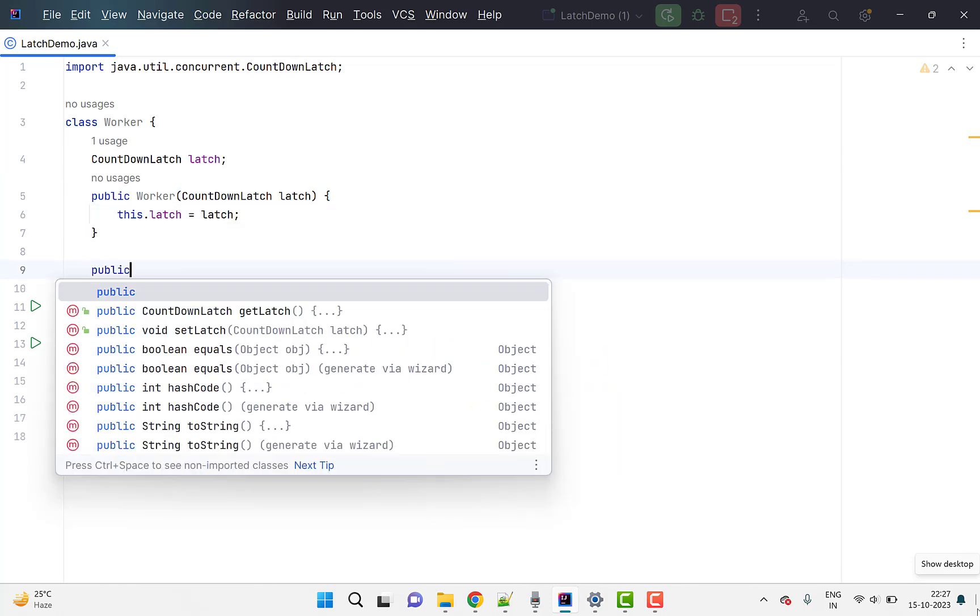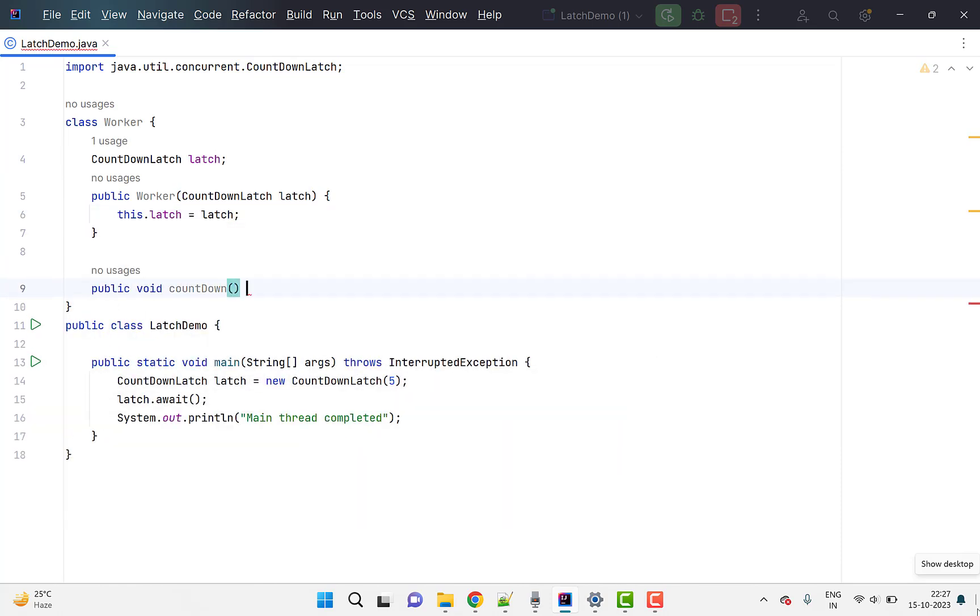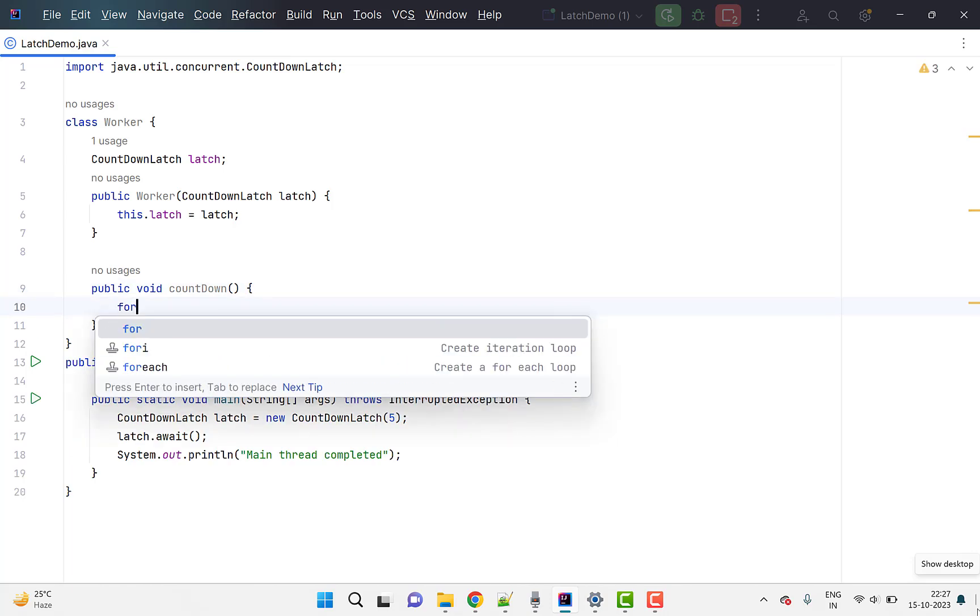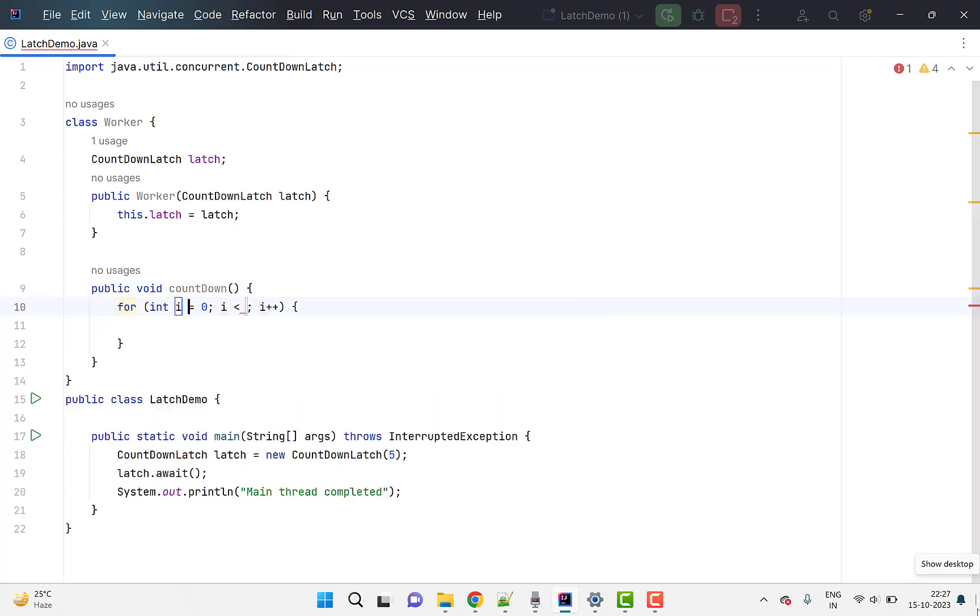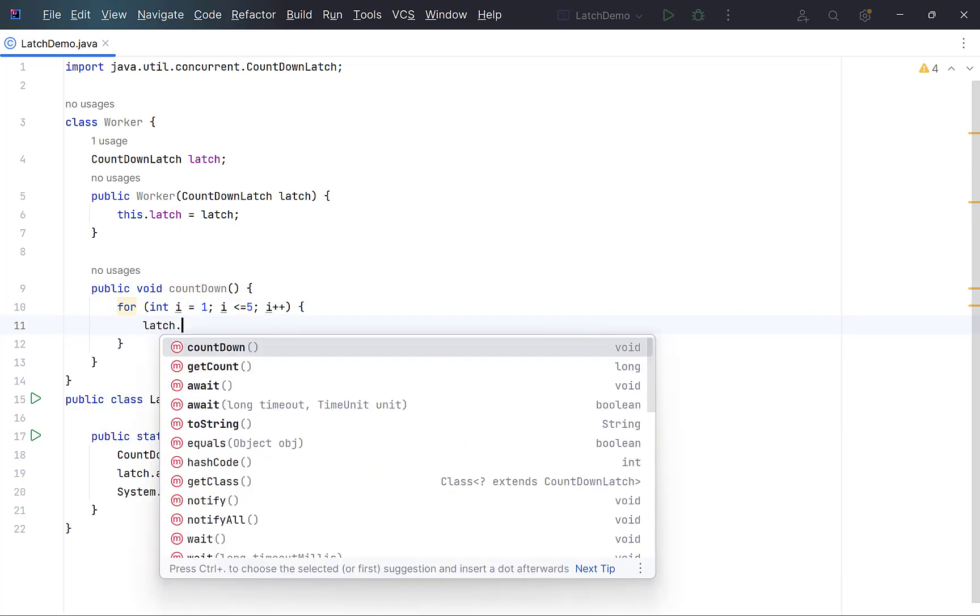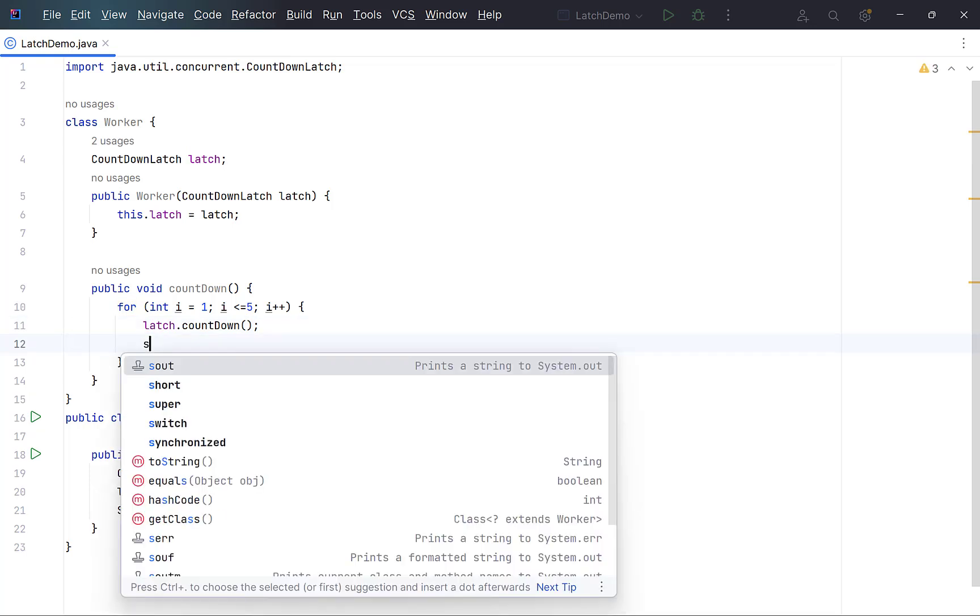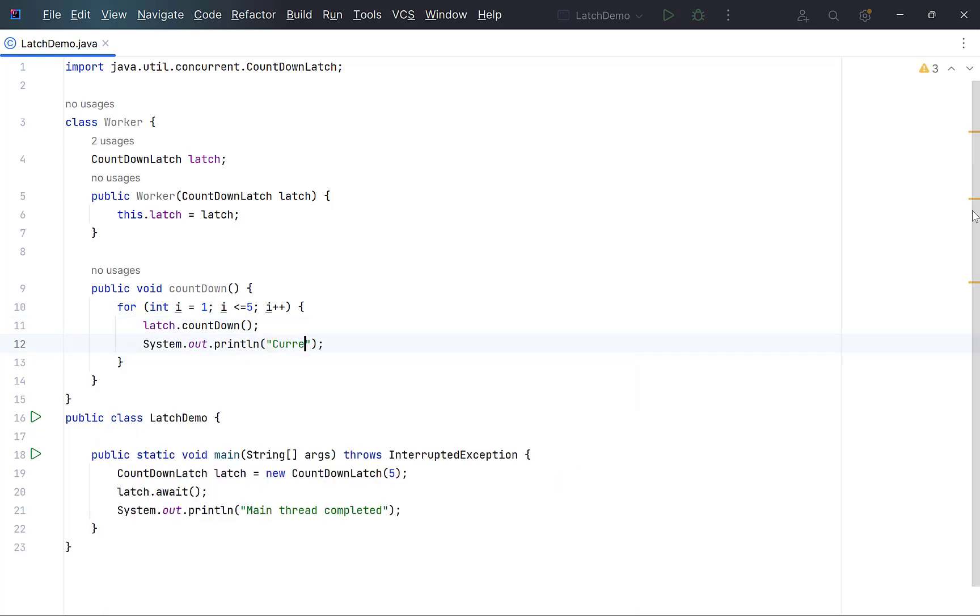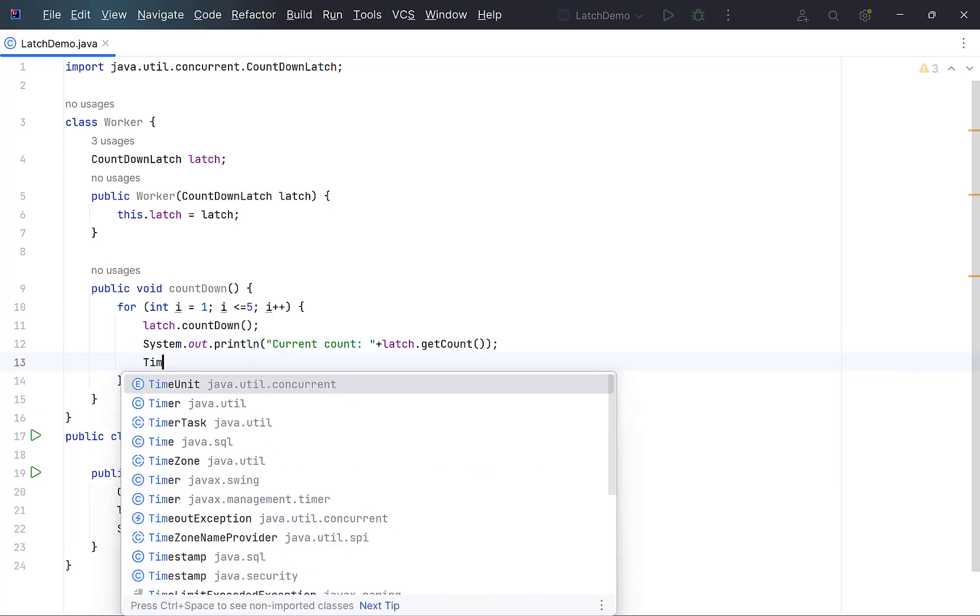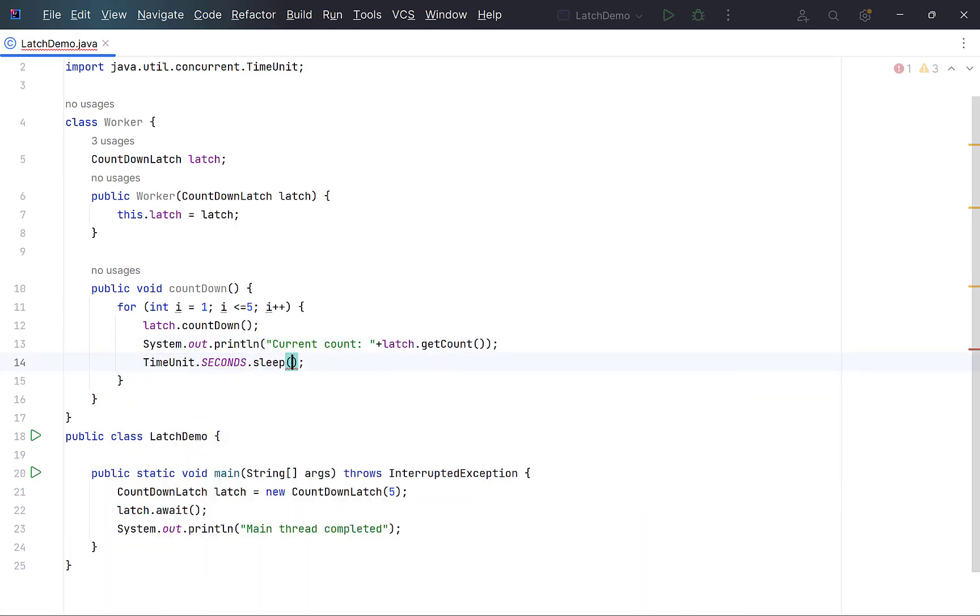Define a new method countdown. Write a for loop from 1 to 5 and in every iteration, call countdown method on this latch. Print a message along with the current latch count using its getCount method and a delay of 1 second in every iteration using sleep method.